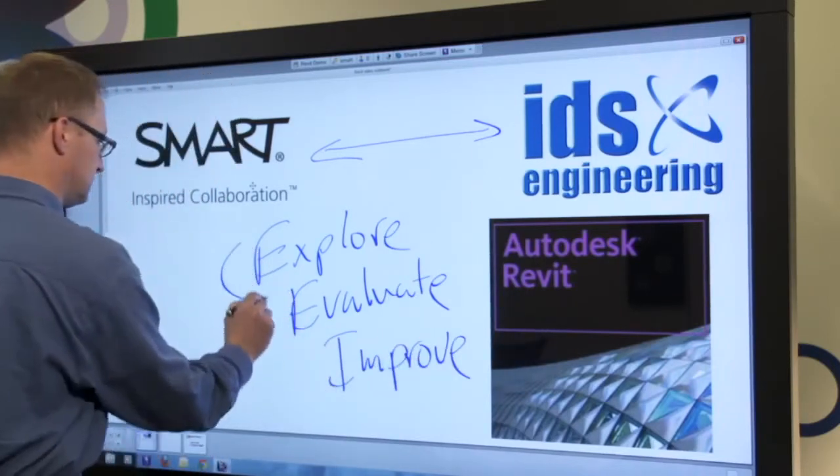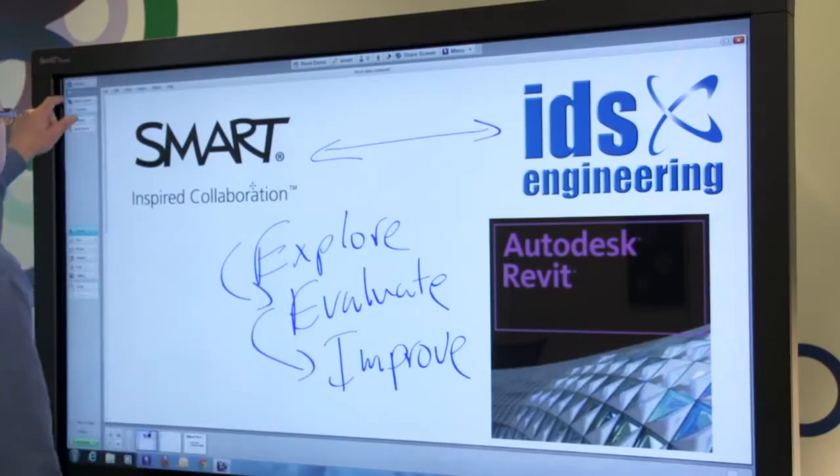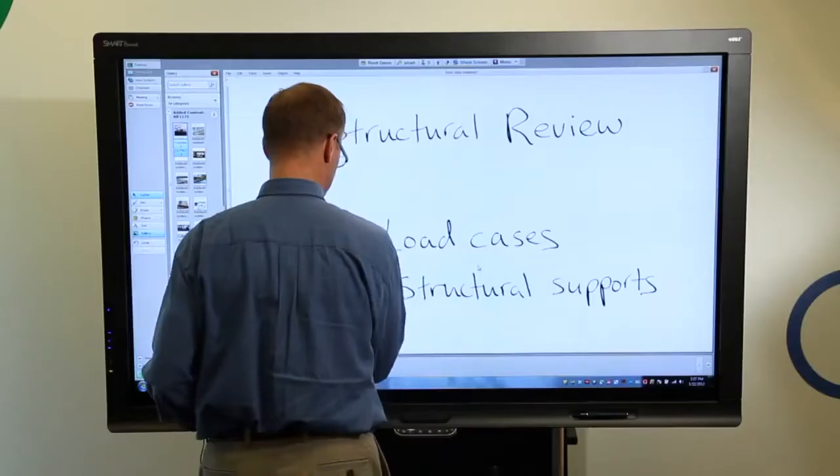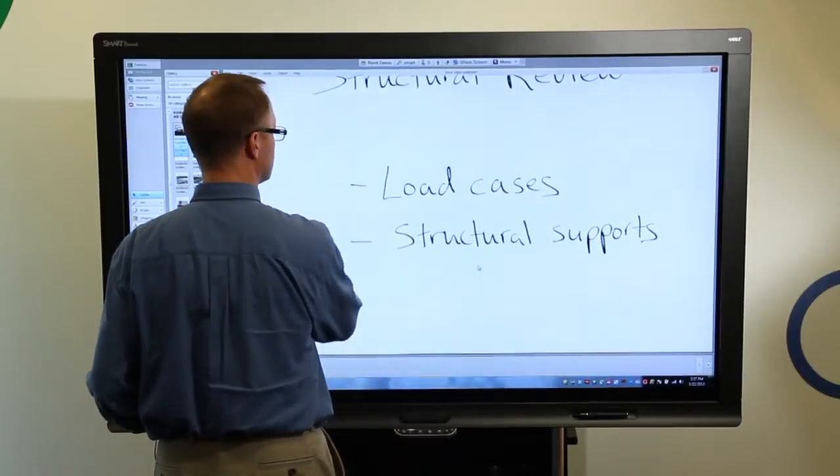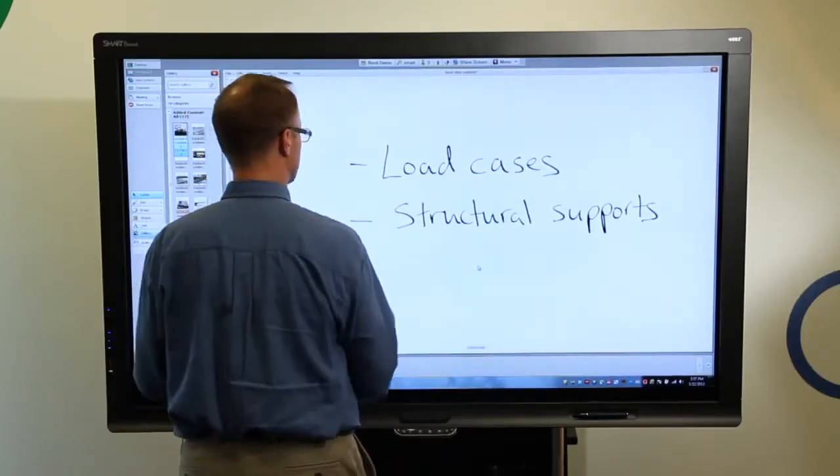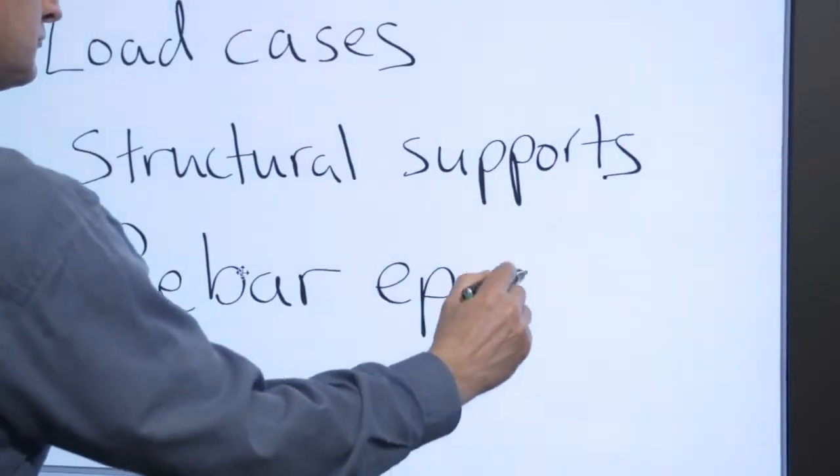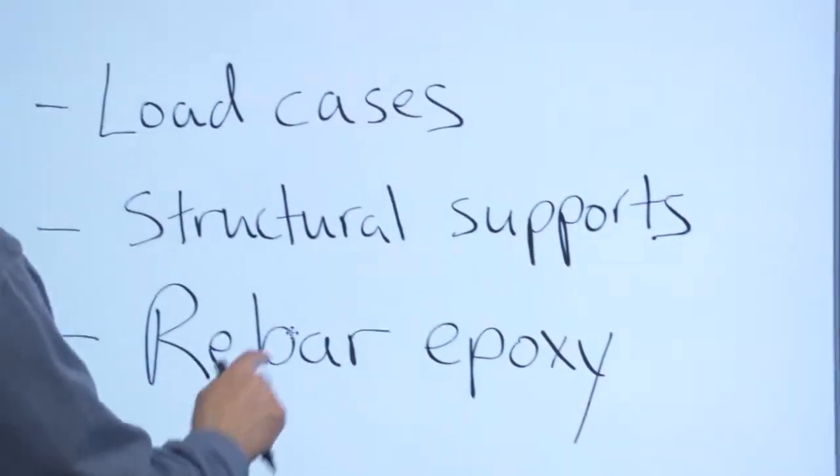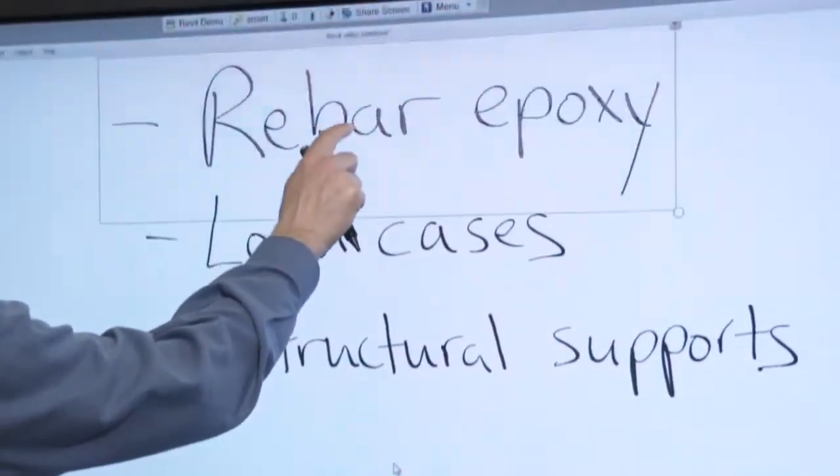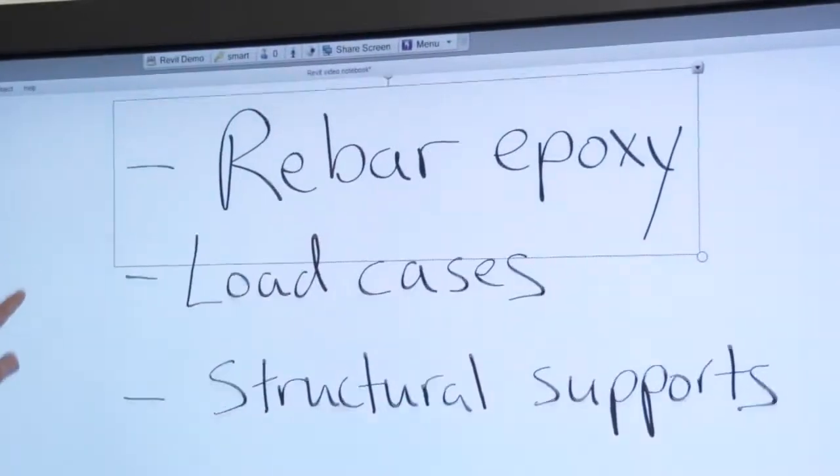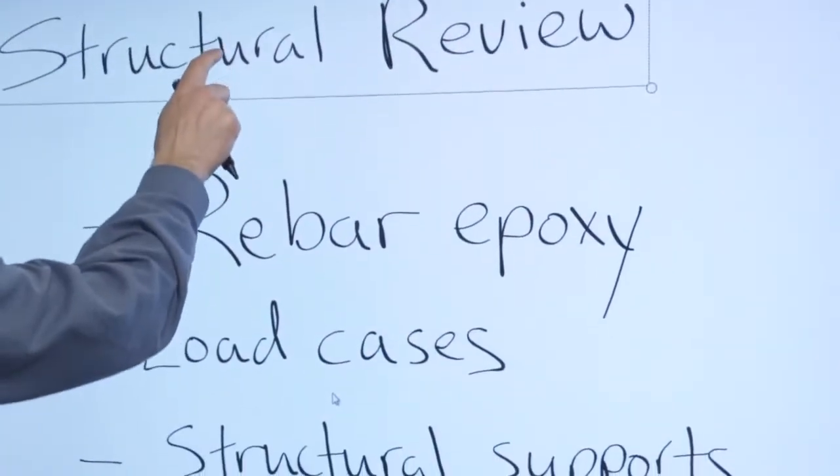I'm running SmartMeetingPro software on the PC that is connected to my Smart interactive display. MeetingPro features virtually unlimited digital whiteboard space for capturing notes. I also have a Revit Structures model open on the same PC that I'm running MeetingPro on.